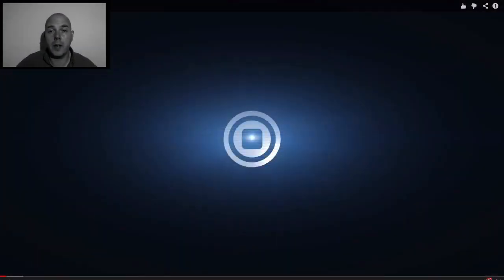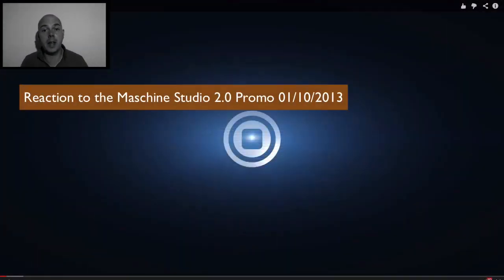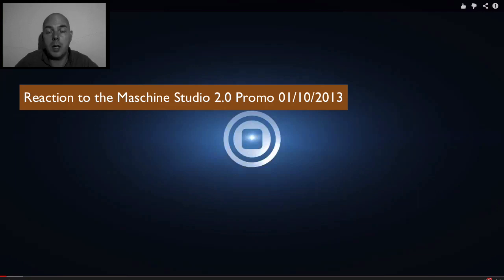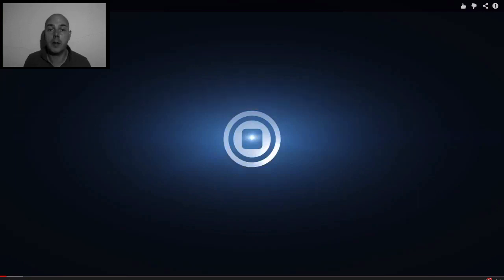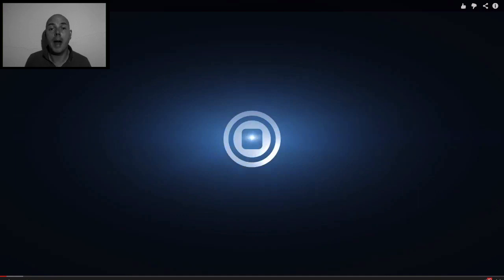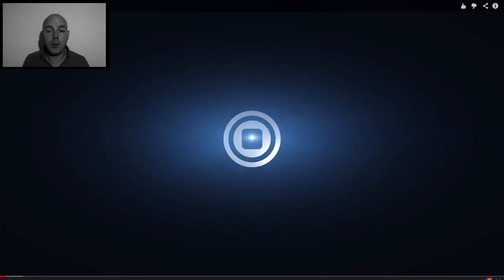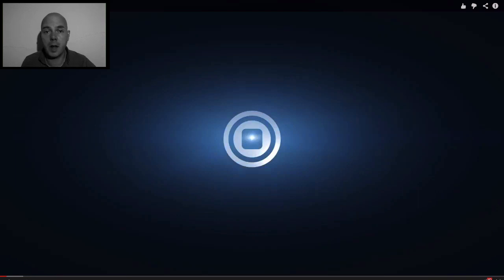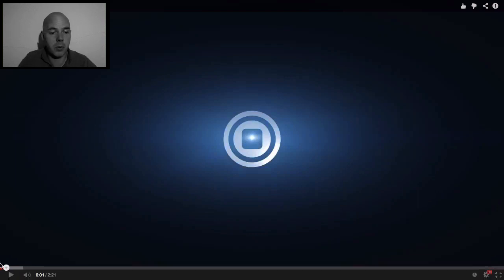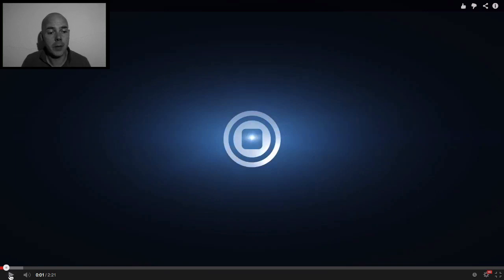So October the 1st 2013, the big news today is about the Machine Studio 2.0. This is an enhanced piece of hardware and also software. I'm just going to share with you my experiences in terms of my feelings about this promotional video that they've got up on the Native Instruments site.